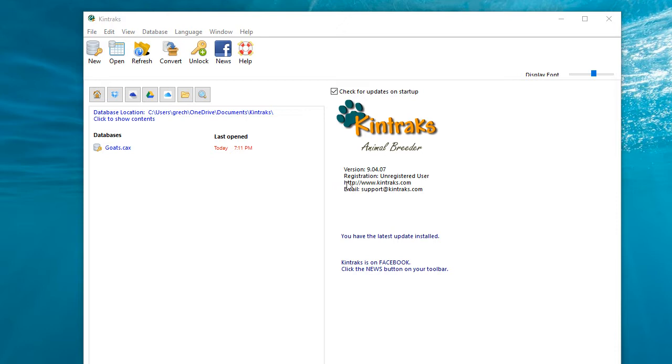When you open the program, in the information pane on this side under registration, it says unregistered user. You'll also find that if you try and add more than a hundred records, the program won't allow you to save it.